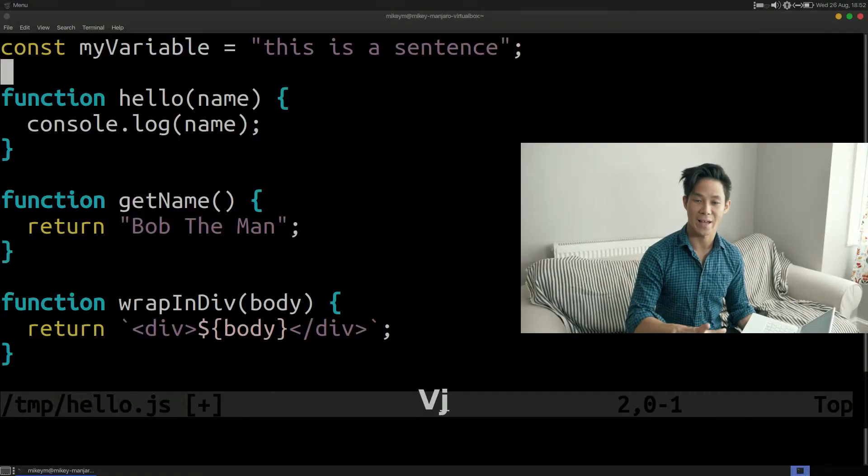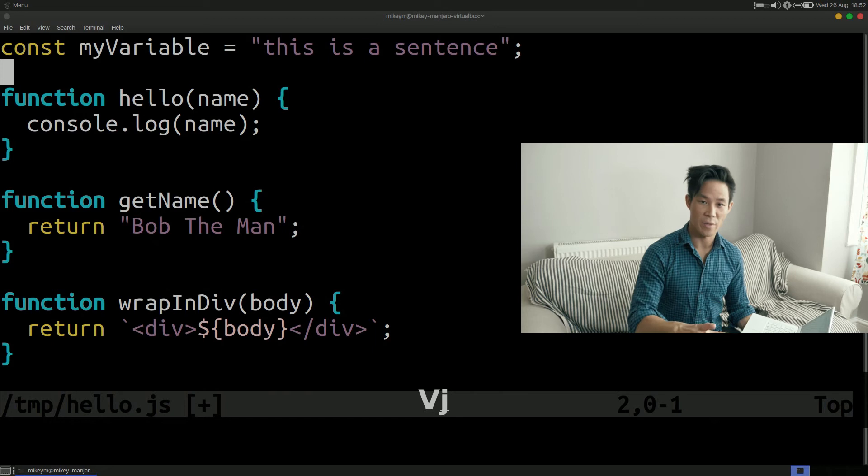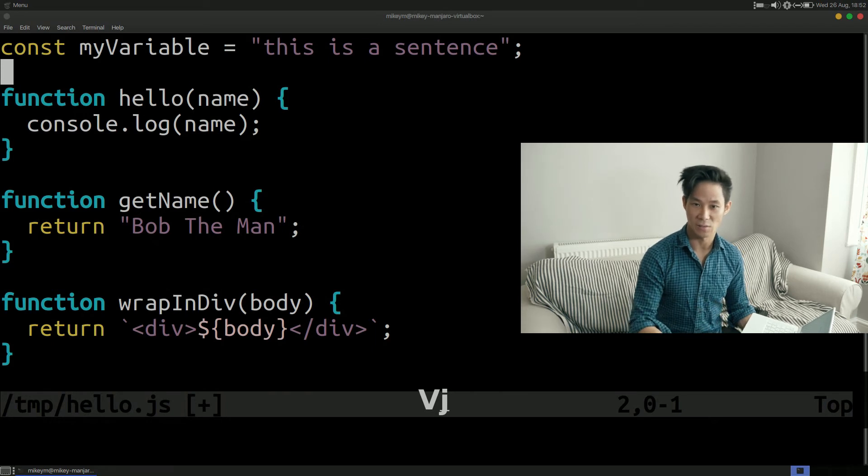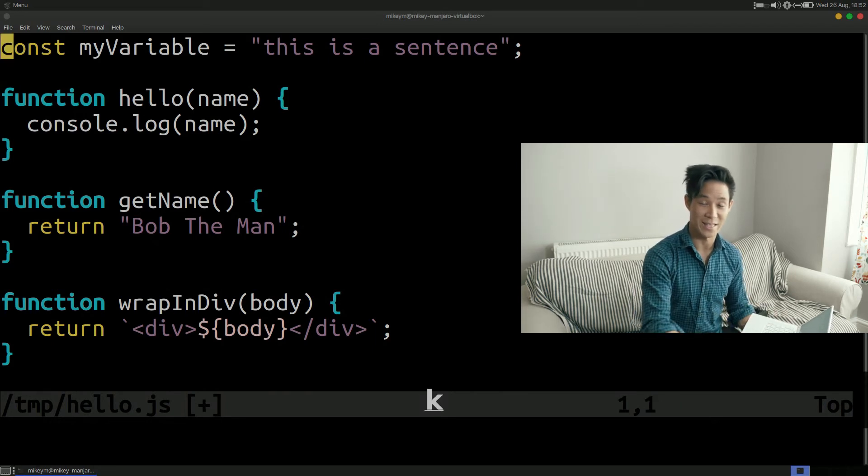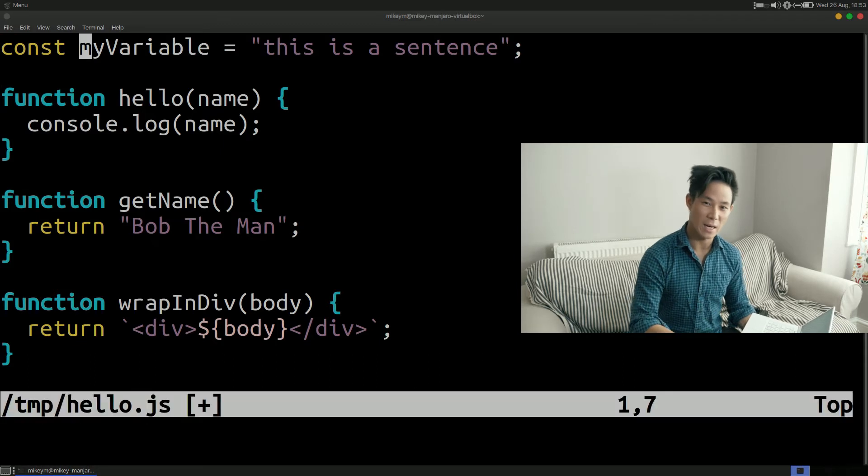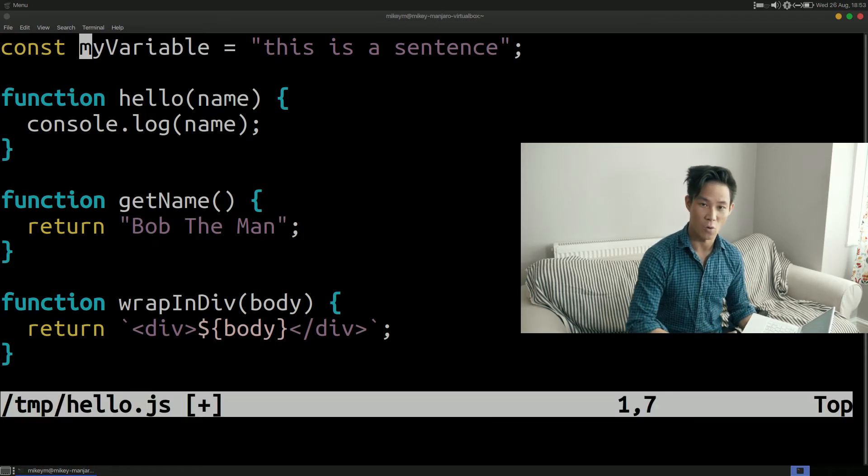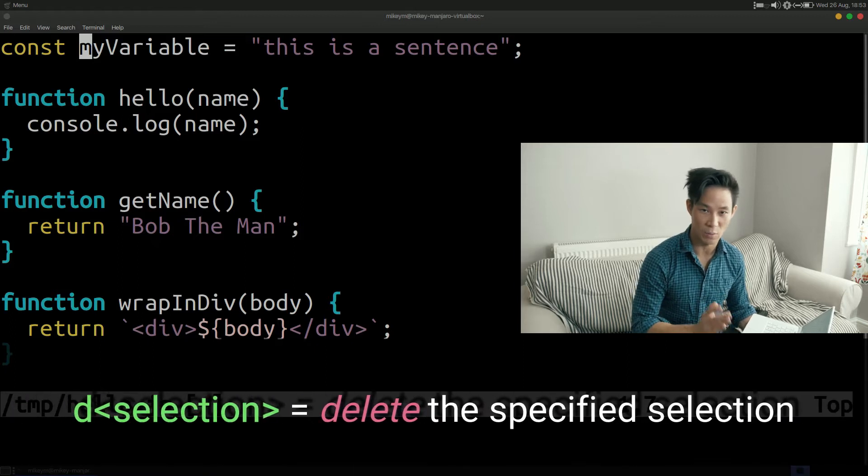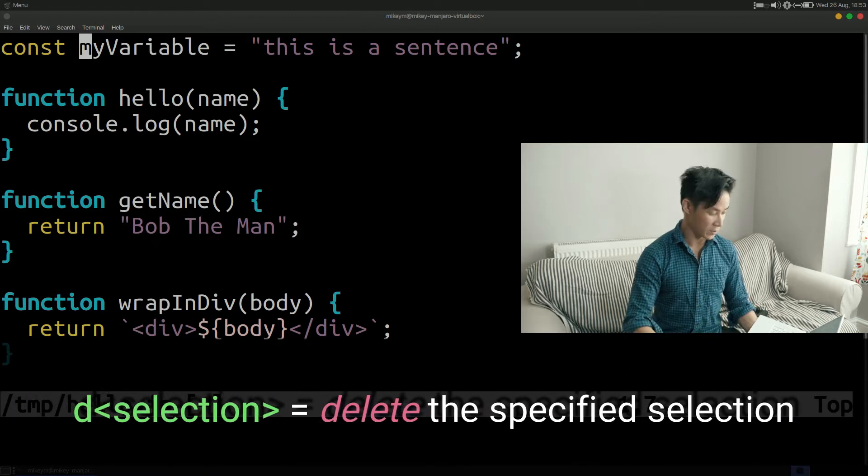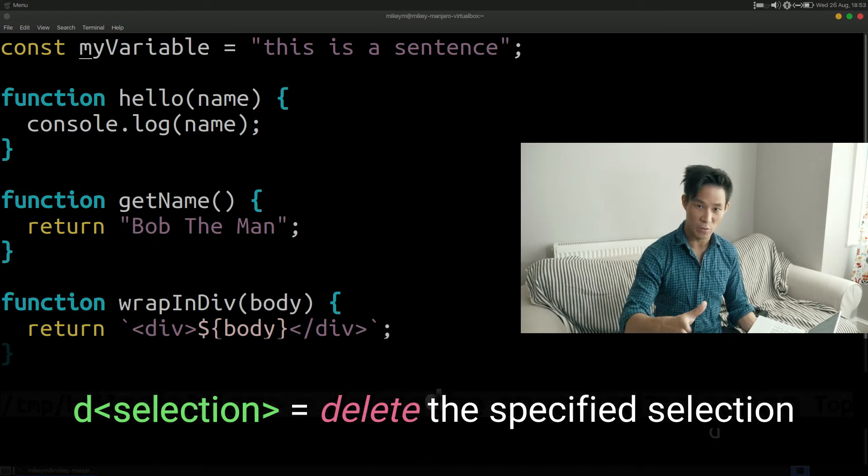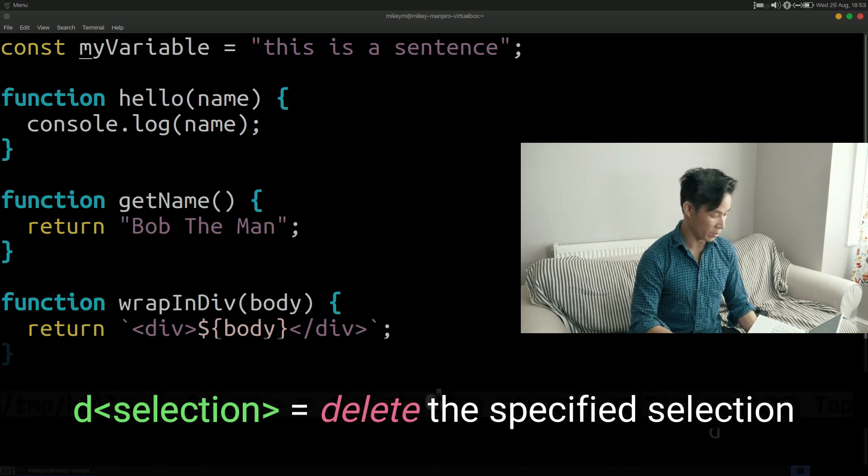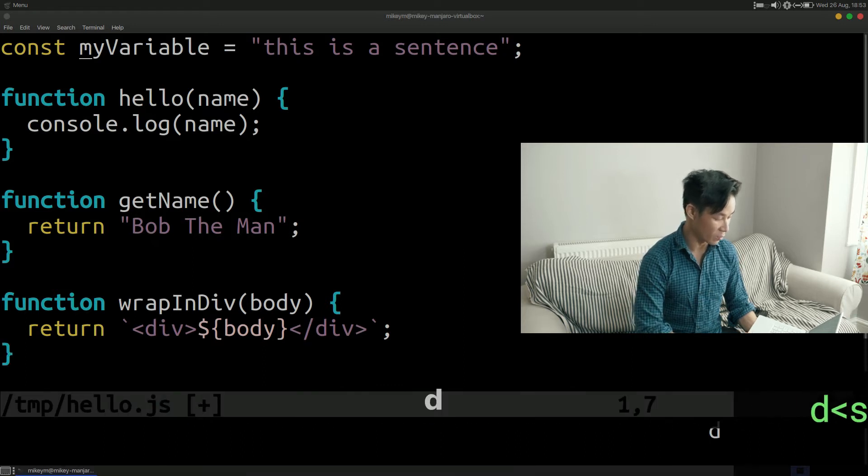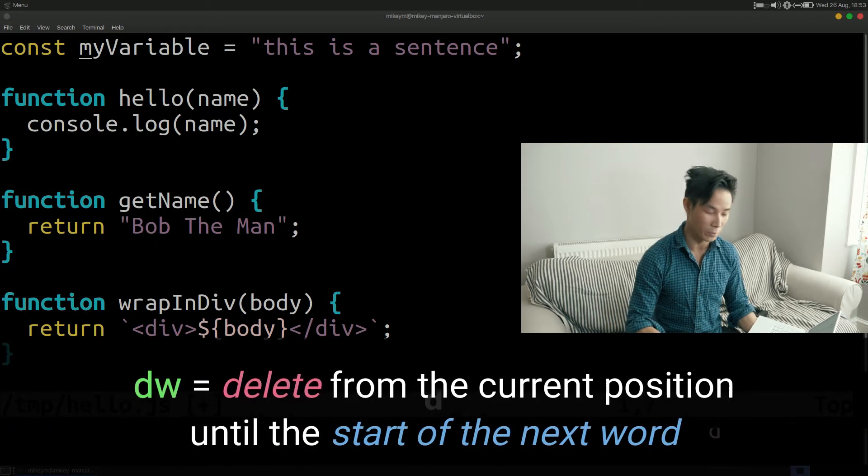Firstly let's look at the delete verb. Now you might be thinking well we already know x which erases a character what's the difference between d and x? Well d allows you to provide a noun or movement to tell Vim exactly what you would like to delete and this is what makes it very powerful. So if you just press d by itself nothing happens. Vim waits for you to tell it what you would like to delete. Now at this point I can specify many different nouns or movements. Let's start off with some examples.